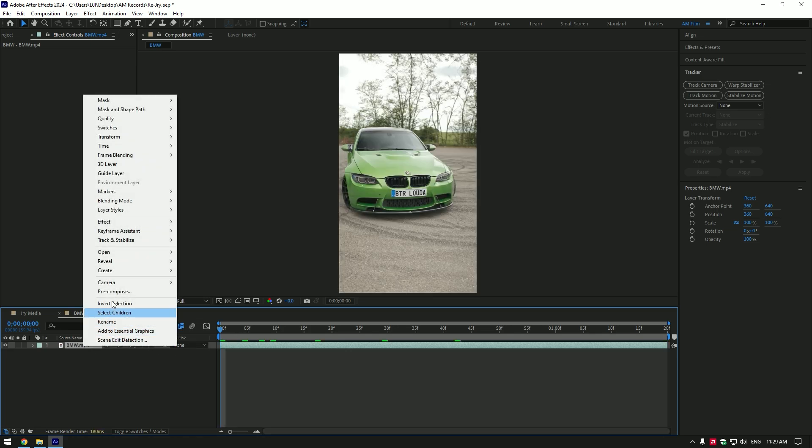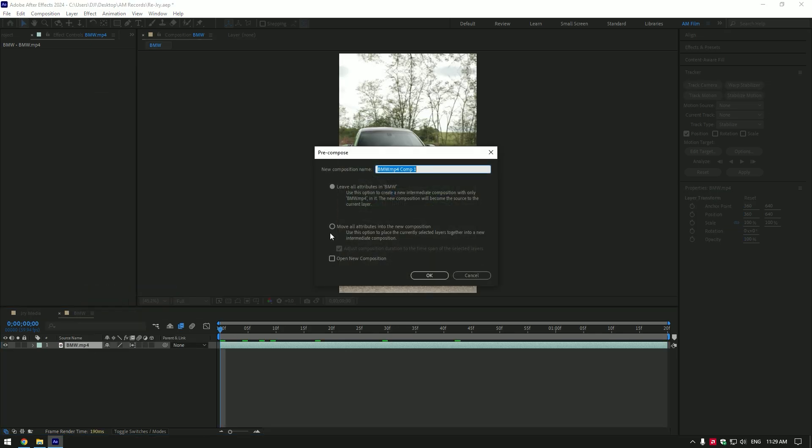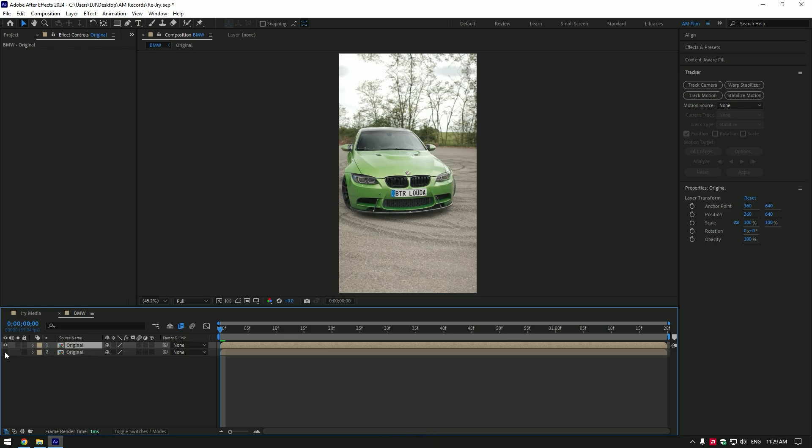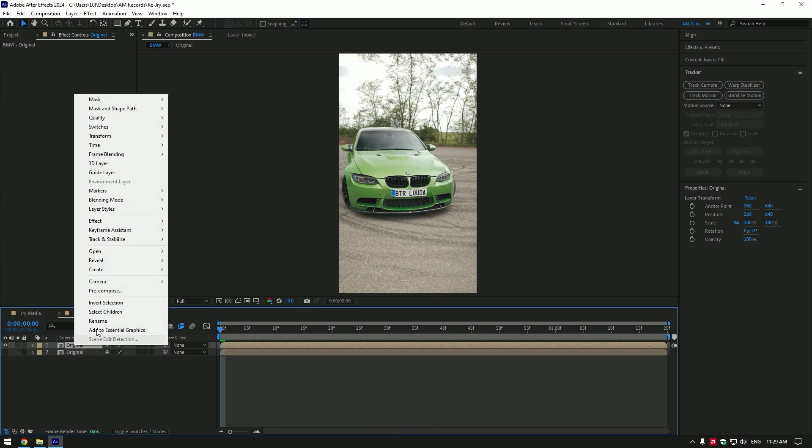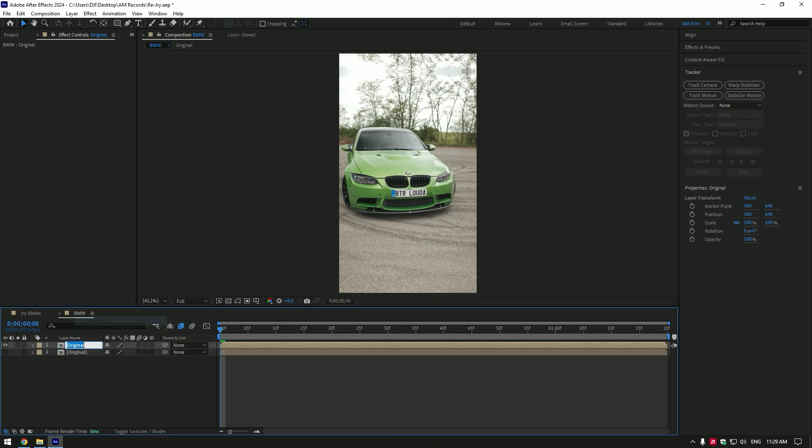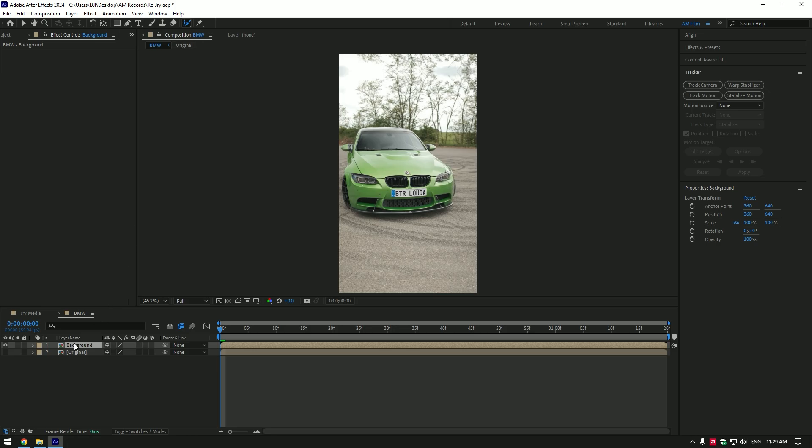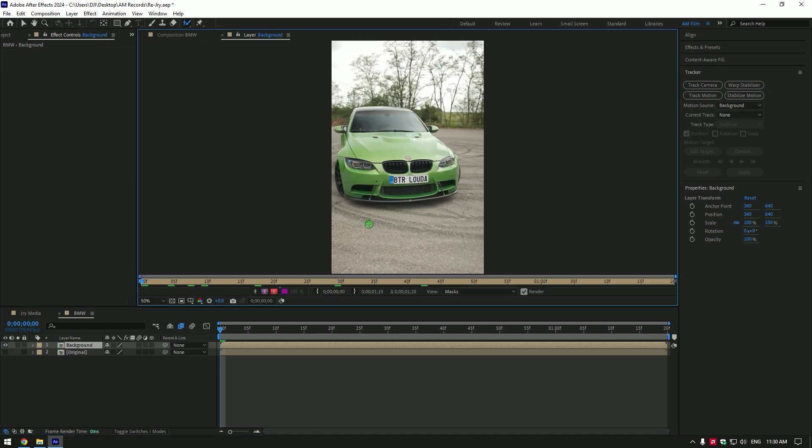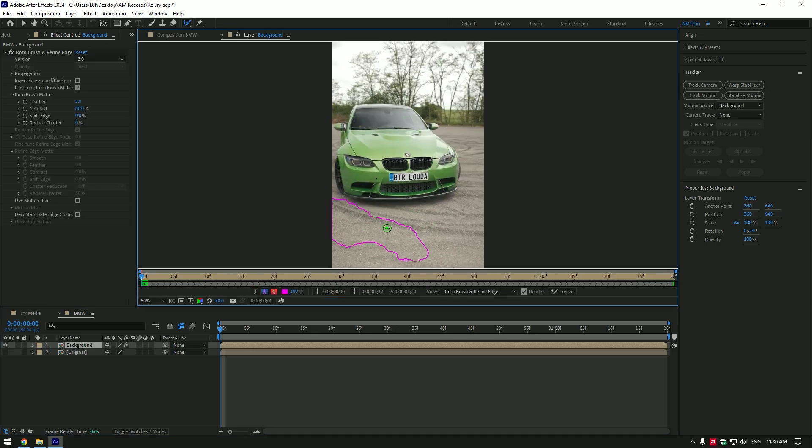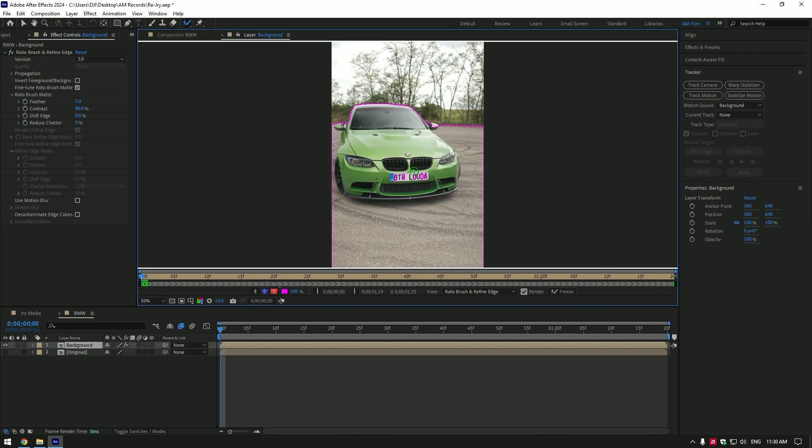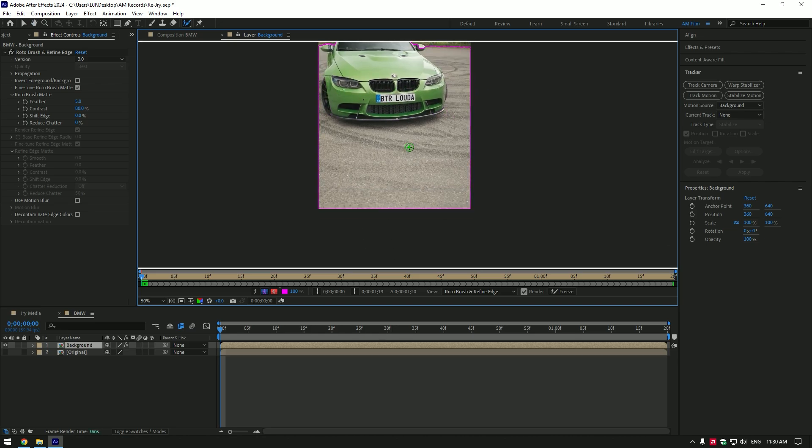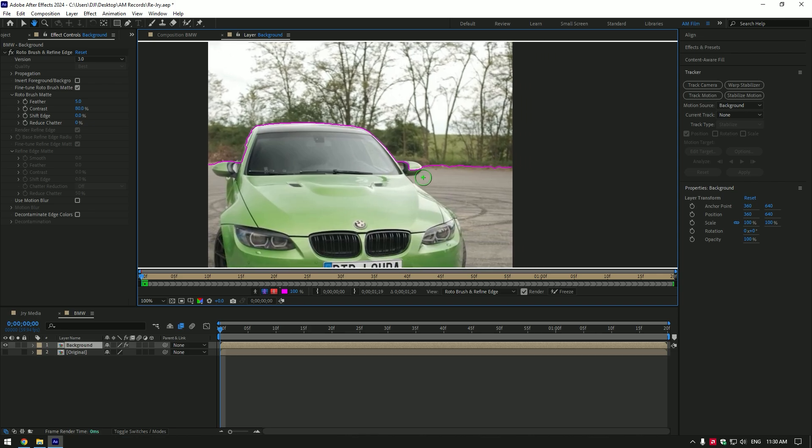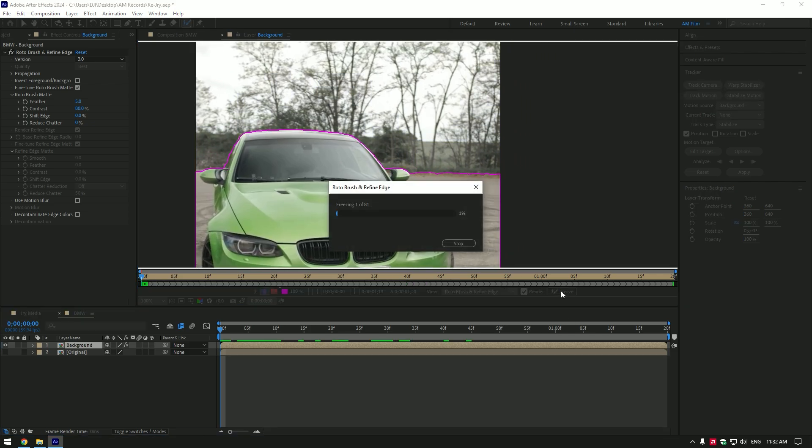Now pre-compose your video. Make sure move all attributes and adjust composition duration are selected. Rename it to original and click OK. Duplicate that layer and toggle off bottom one for a while. Rename duplicated layer to background. Now grab a roto brush tool and double click on background layer. We have to perfectly mask out the foreground on the video to delete the background. Once the car and foreground are masked perfectly, click on freeze button.